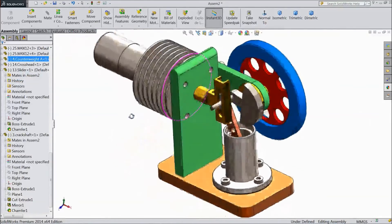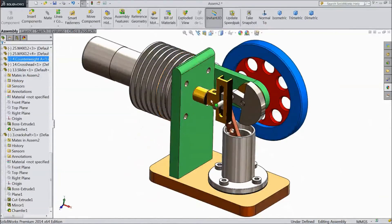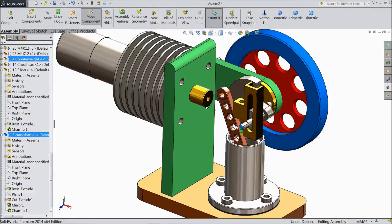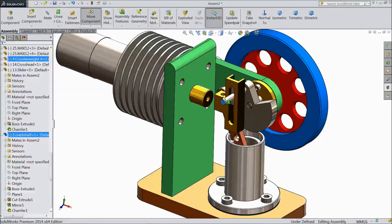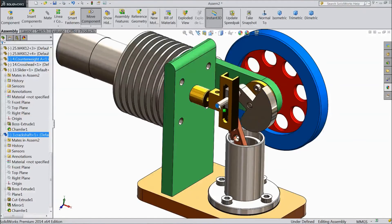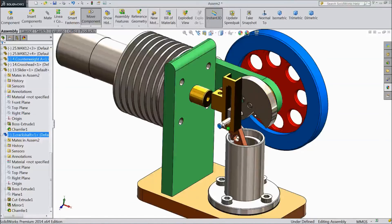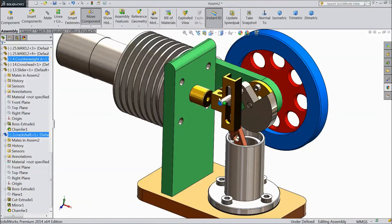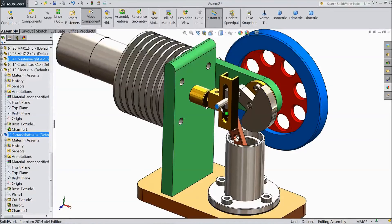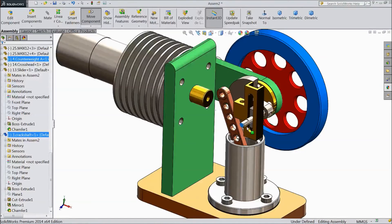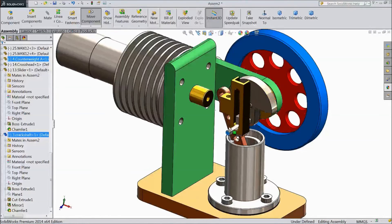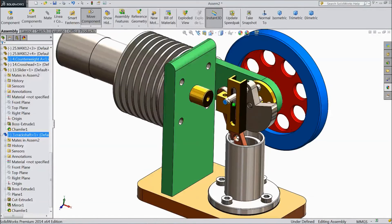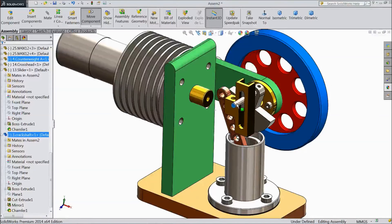Now our assembly part 4 is ready. Now we will see it is rotating. See. This is our crankshaft — we will give drive to this. Please subscribe our channel for more videos and more projects in SOLIDWORKS. Thanks for watching.